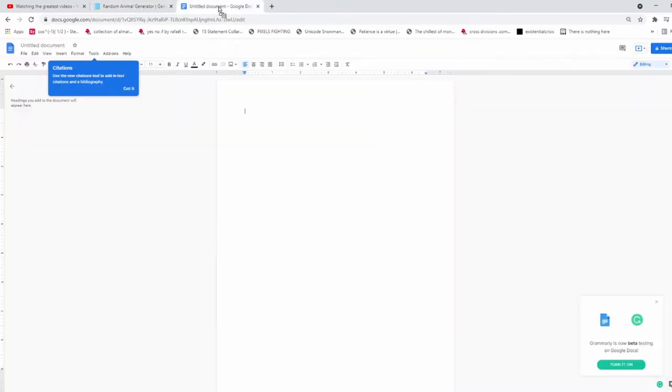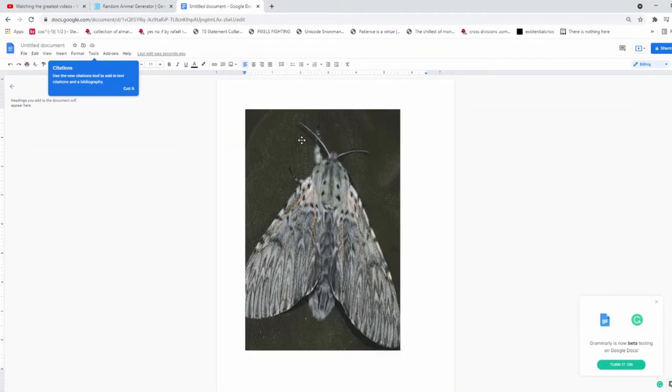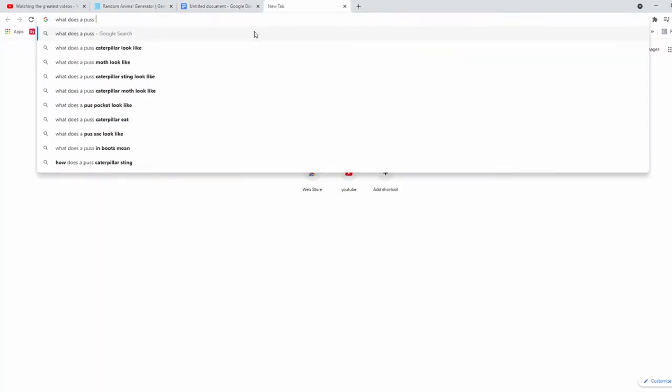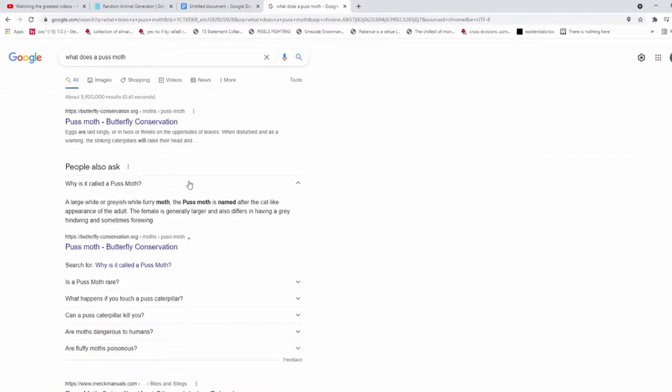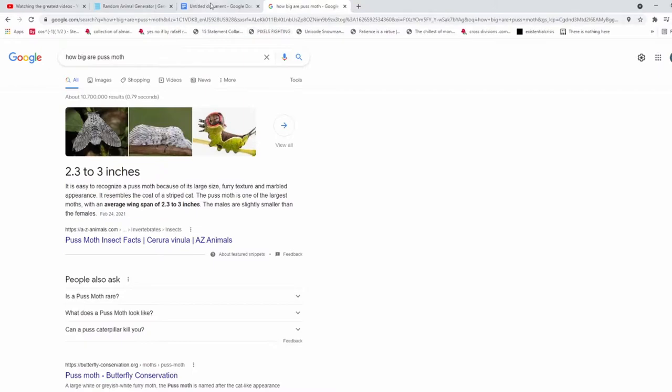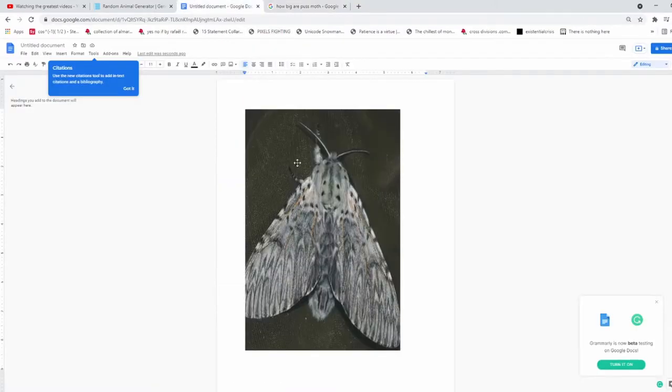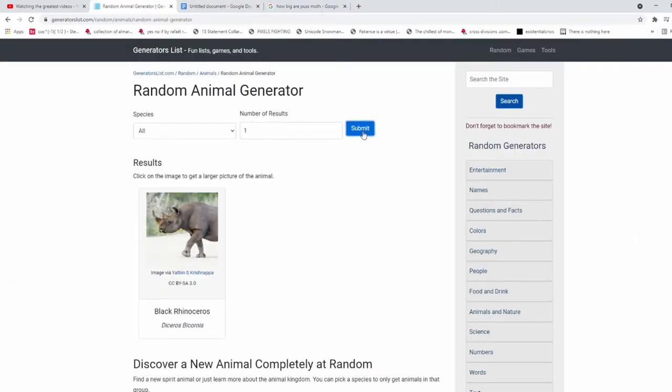Here we go, puss moth. I'm not a big fan, I'ma just say it. What does it do? Why would you call it a puss moth? It has to have something to do with puss. A large white or grayish white furry moth. Puss moth is named after the cat like a... What? Alright, well, I don't like that. Next one.